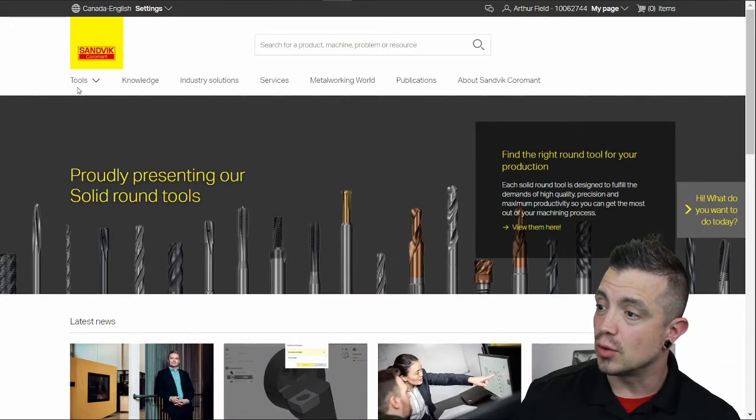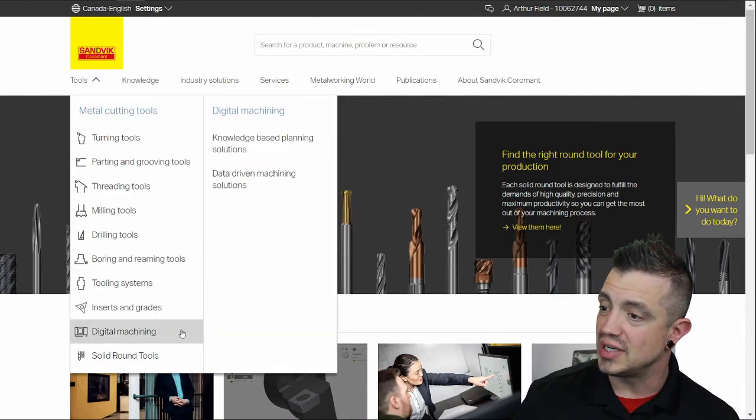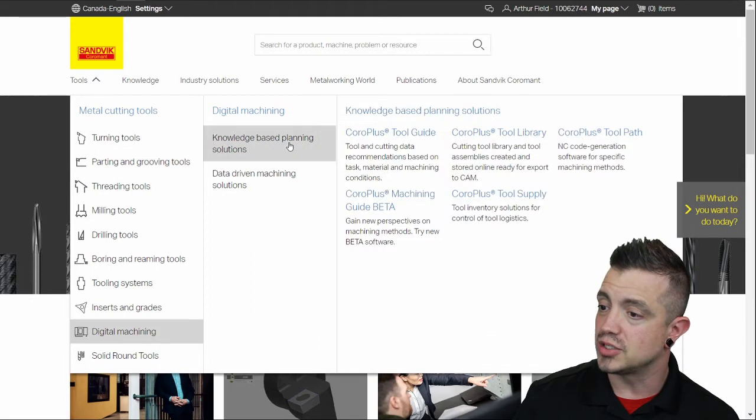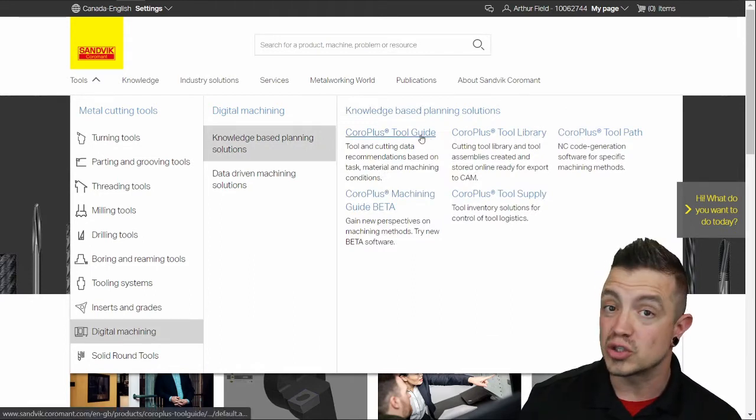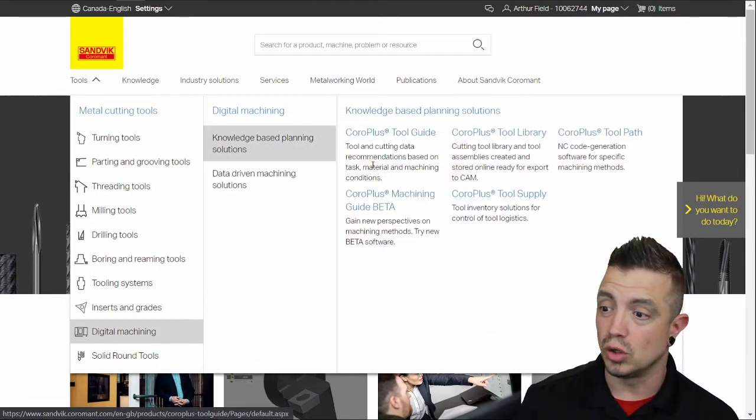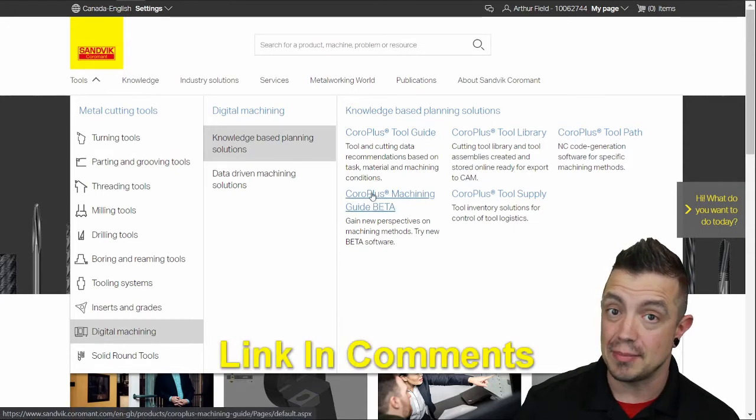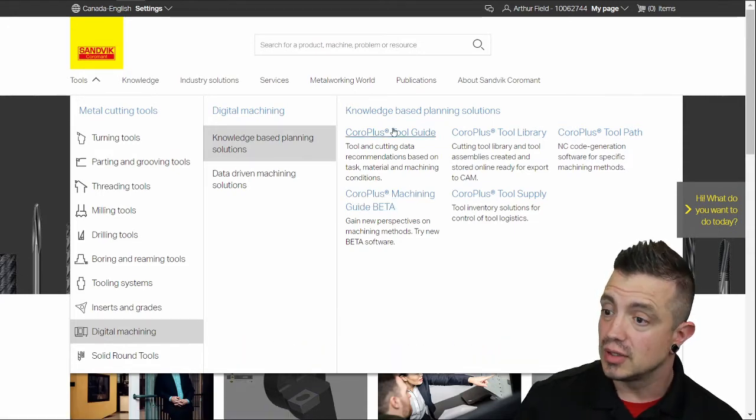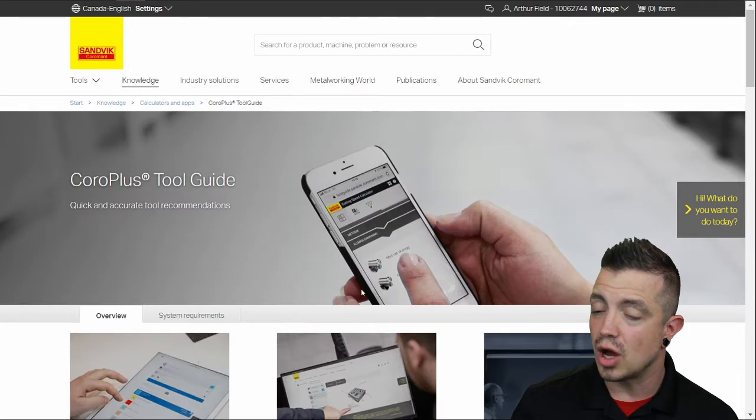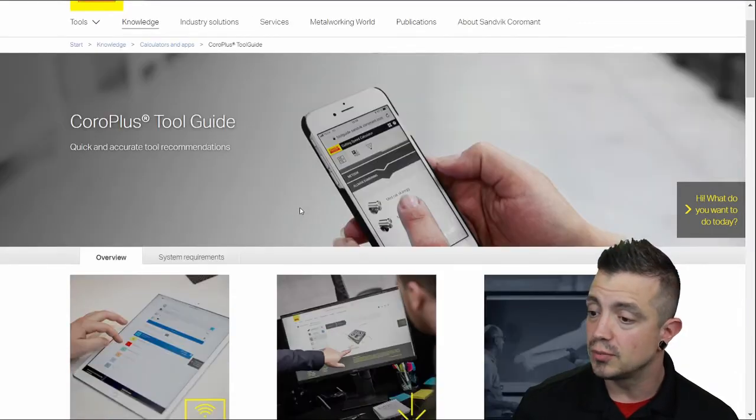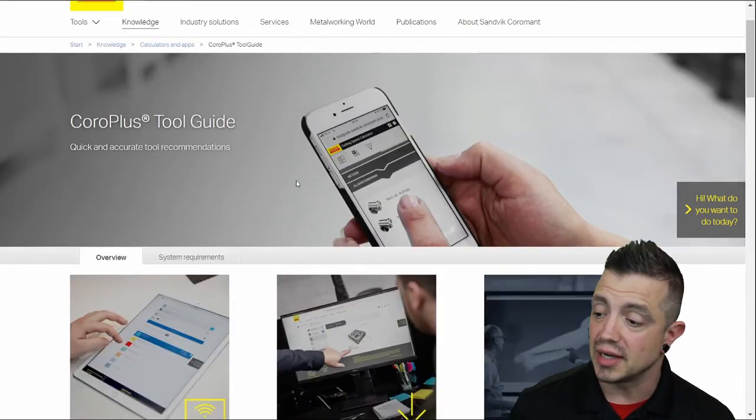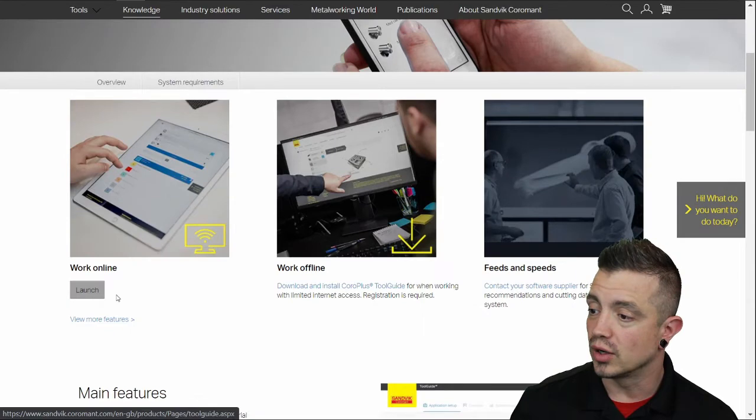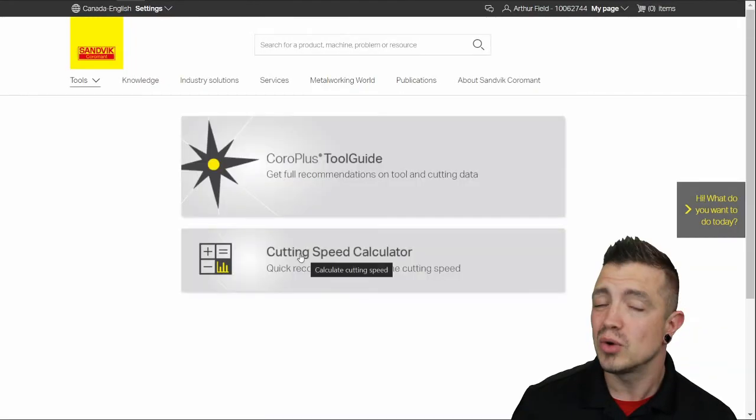So here we are on the Sandvik Coromant website. We're going to click tools, digital machining, knowledge based, and the CoroPlus tool guide. Of course if you want to drop your whole model in you can sign up for the machining guide beta. I've done another video for that. Let's go to the tool guide. You've got an option to do this right on your smartphone but let's say you're at a PC like I am tonight. I'm going to click work online. It's always up to date.